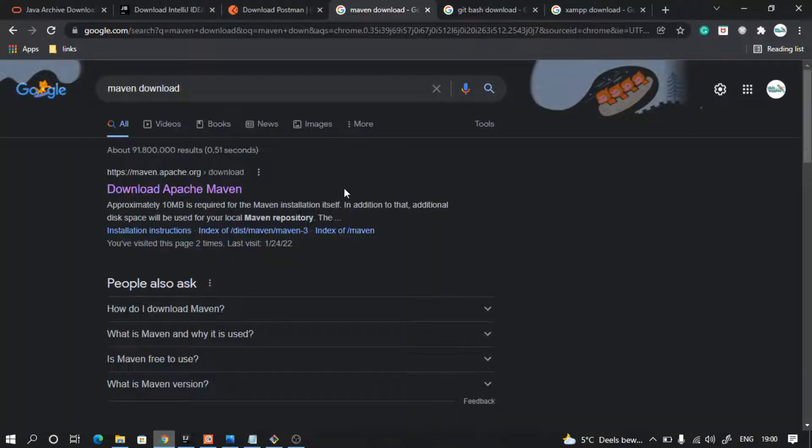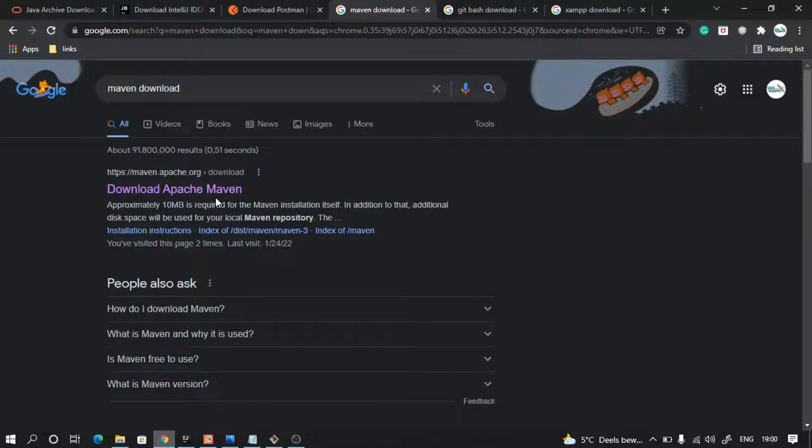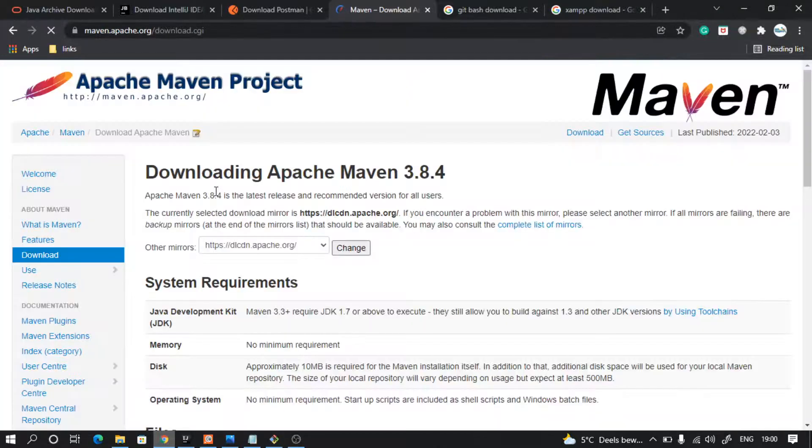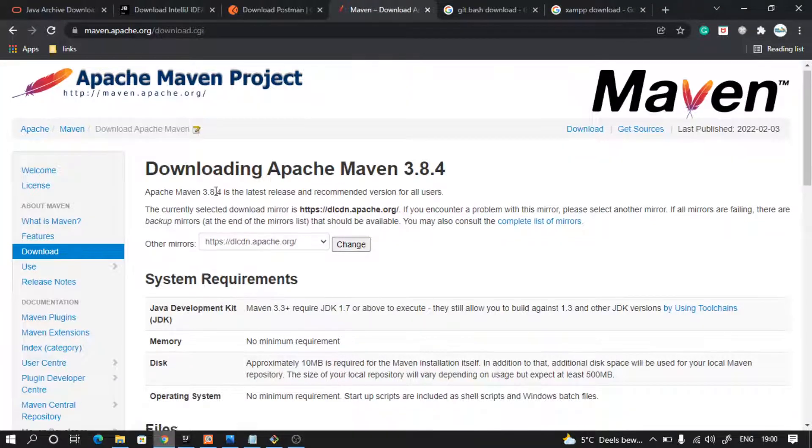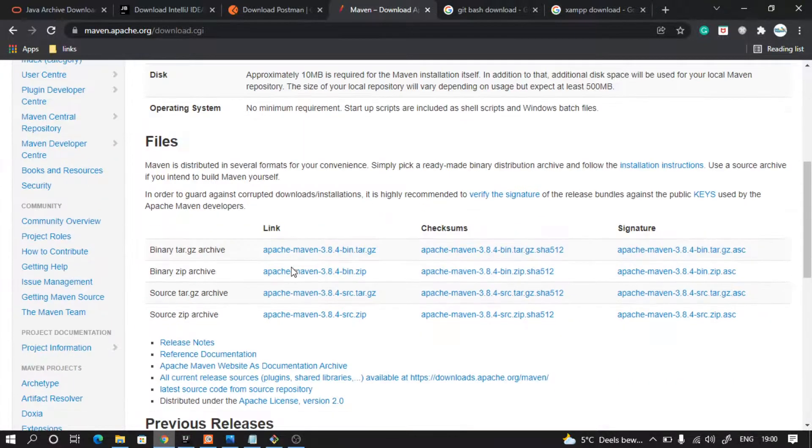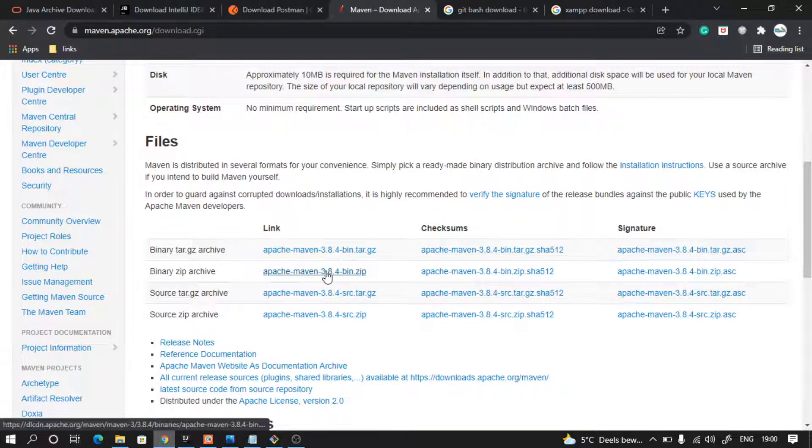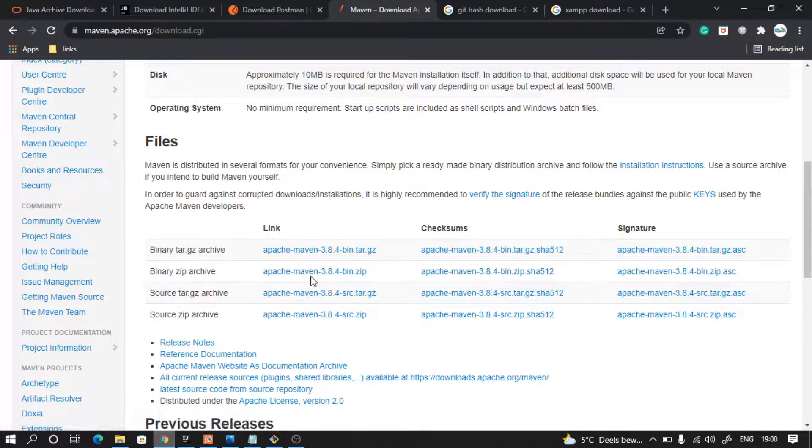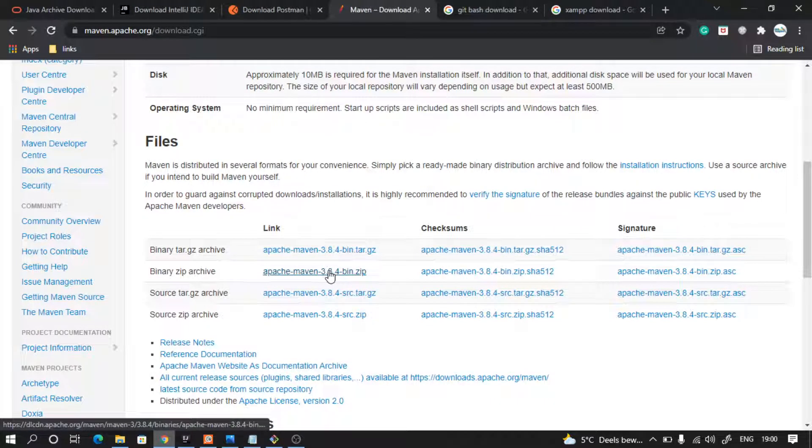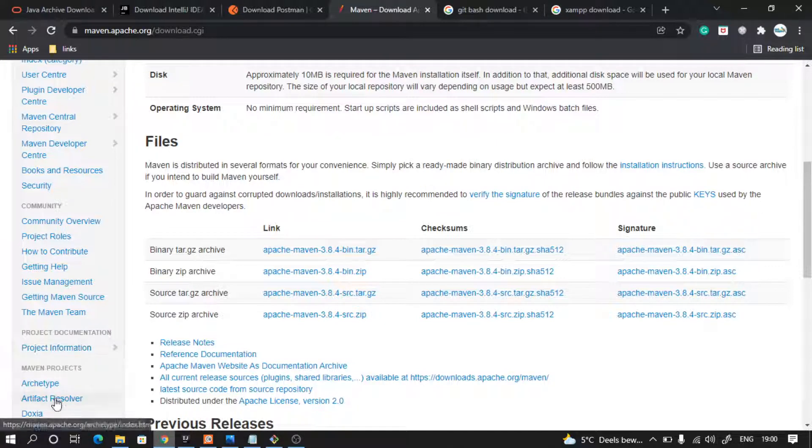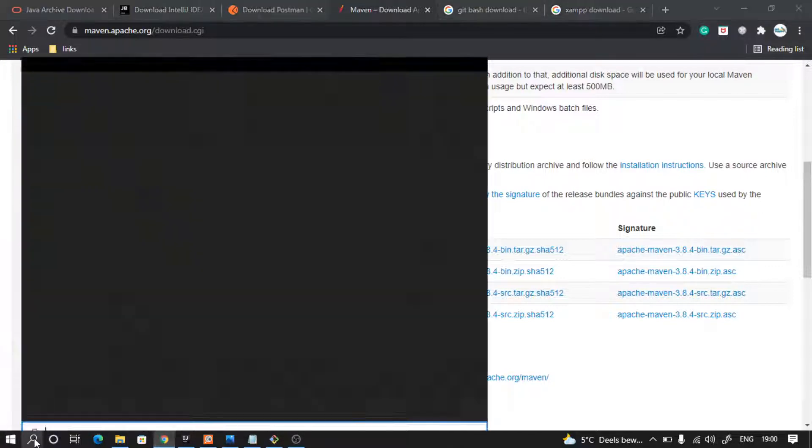Then we will have to download Maven. Maven is our build tool. So on Google, type Maven download, click on that link, and then you have to download this zip file. Once you have downloaded the zip file, extract it and just set it in your environment variable.